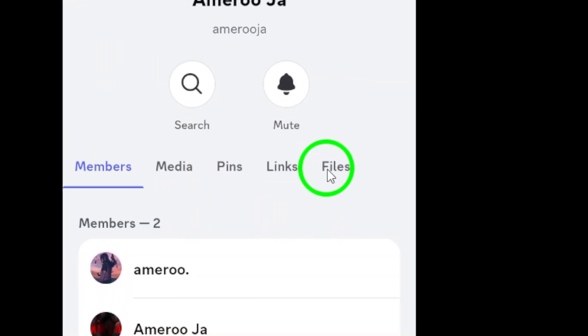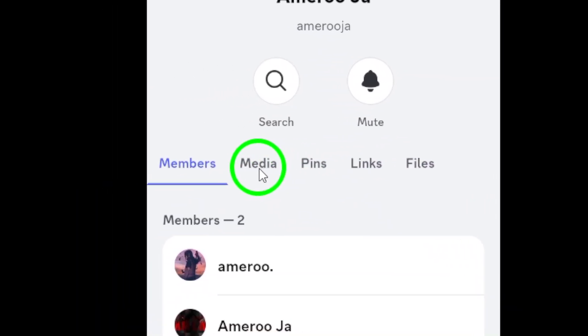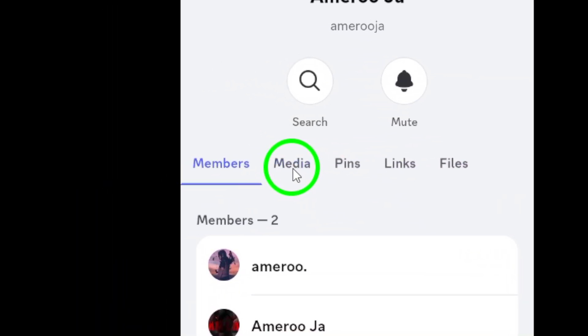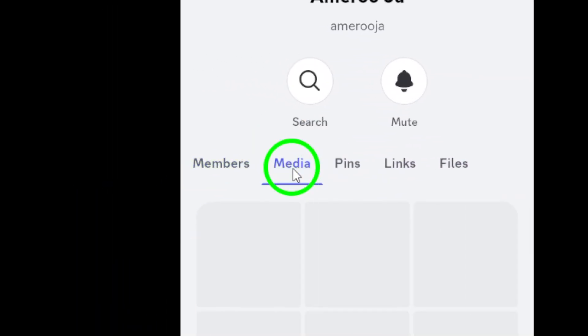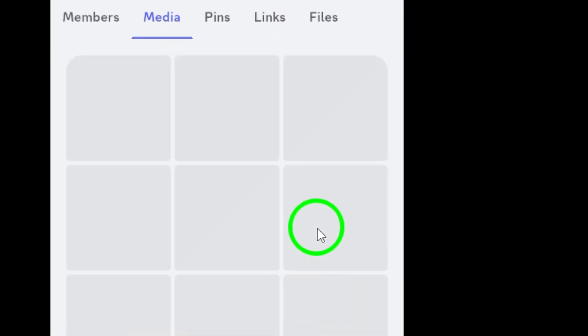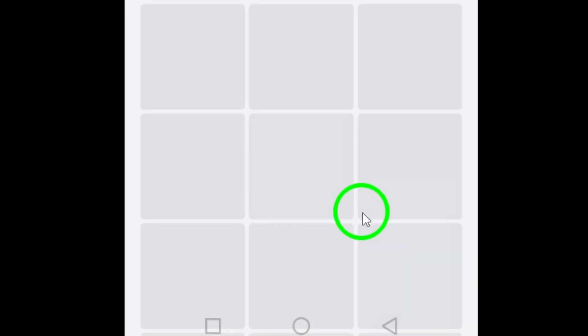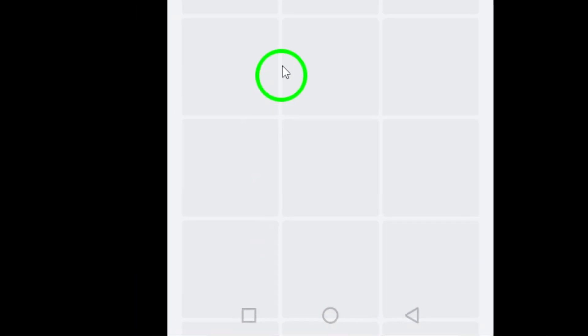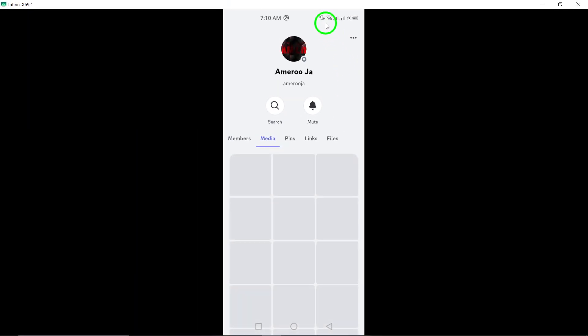Finally, look for the Media option. By tapping on Media, you'll be presented with all the photos and files shared in your chat with that contact. This makes it super easy to browse through all the images without having to scroll through every single message.